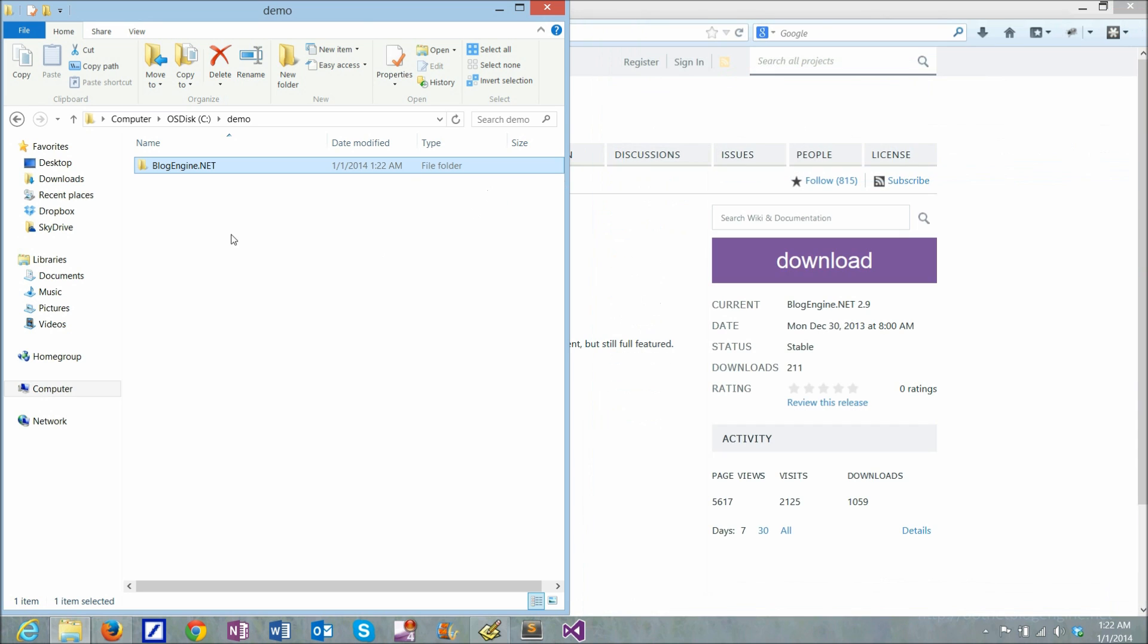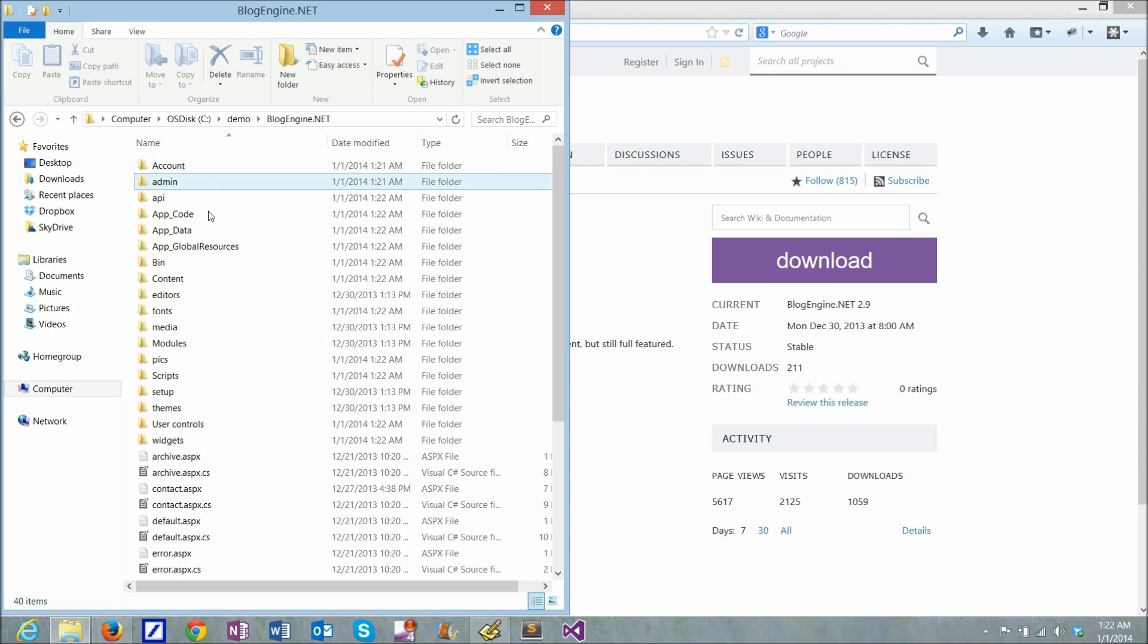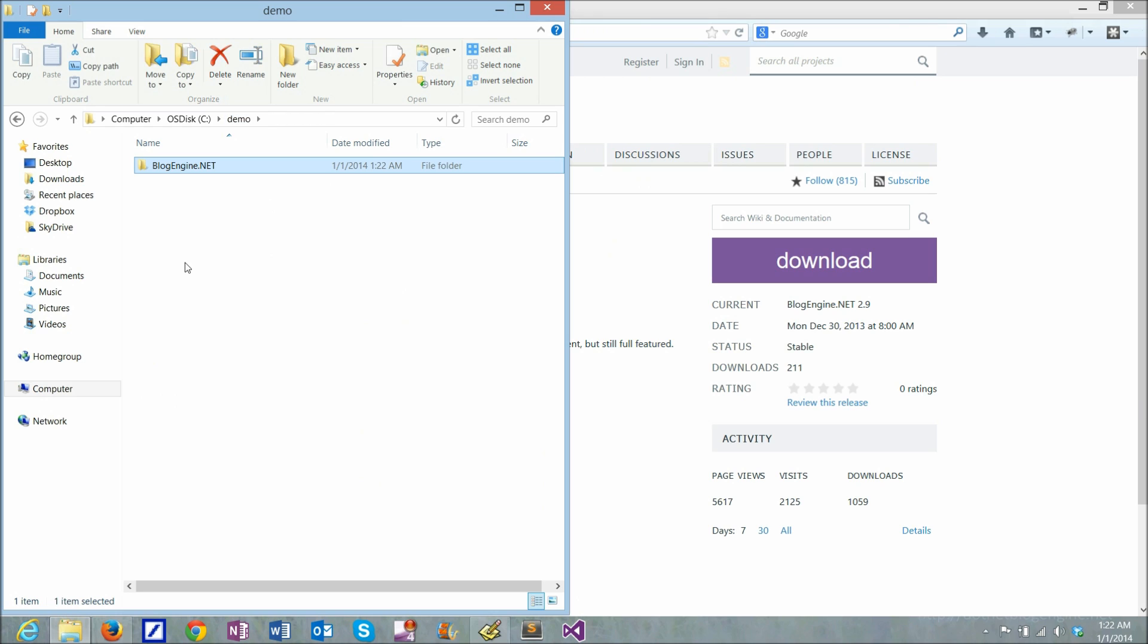So now I have a directory with BlogEngine files and I need to run it as a server-side application.